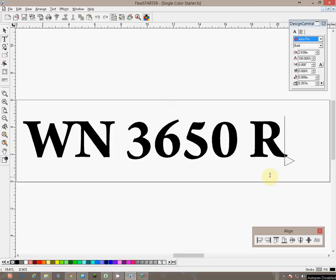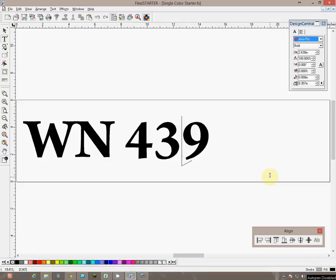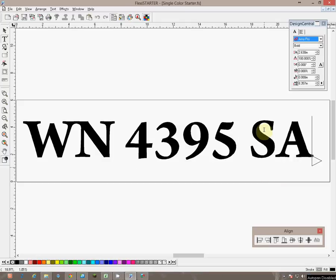We are going to click backspace here to erase those other numbers. And we know from an email that the number is 4395SA is what we are creating.